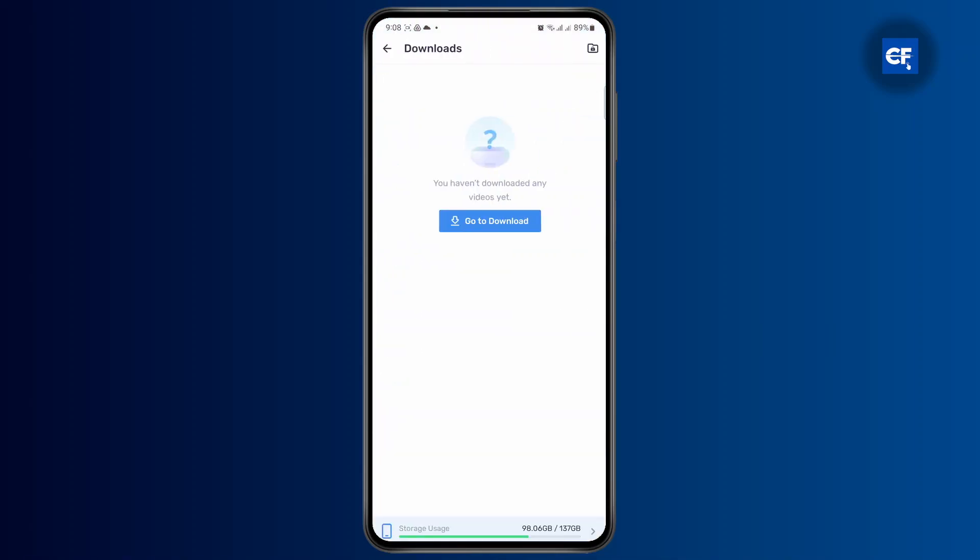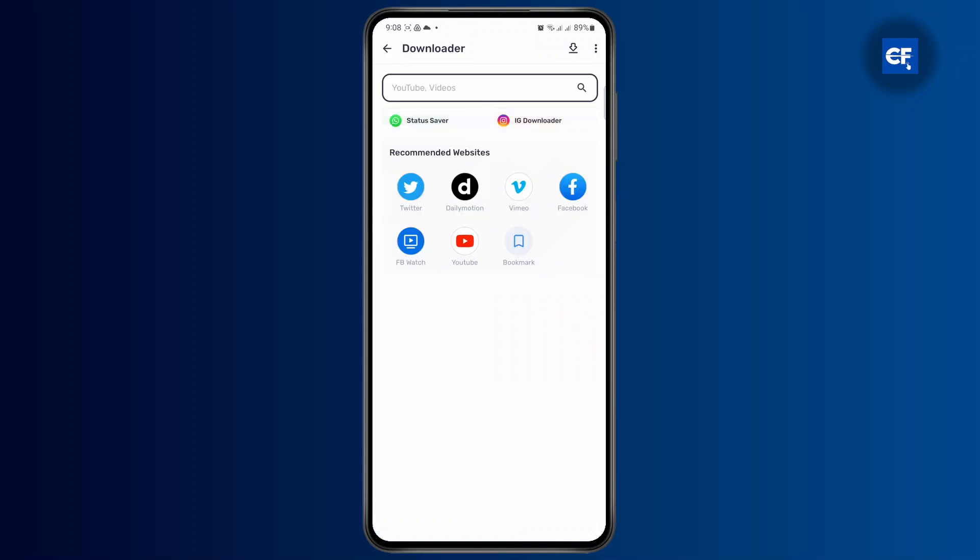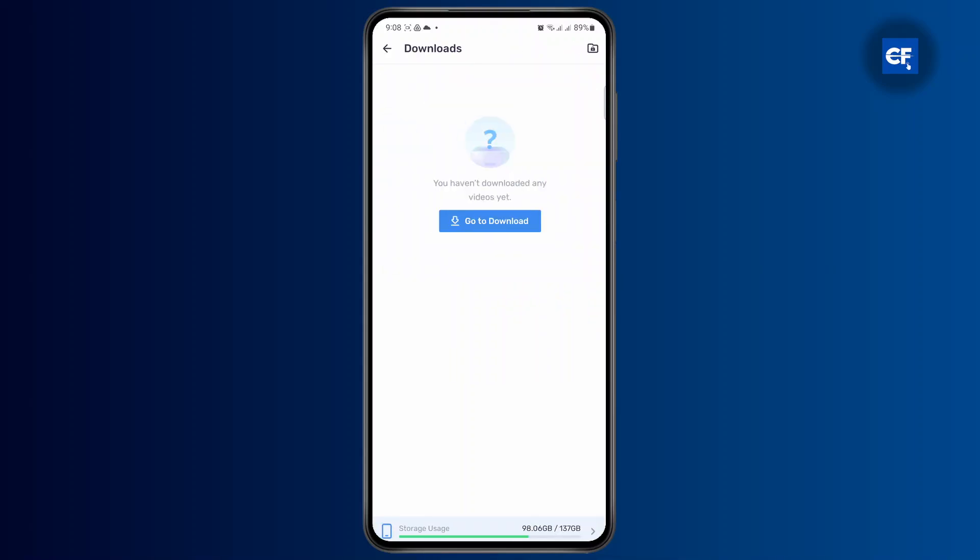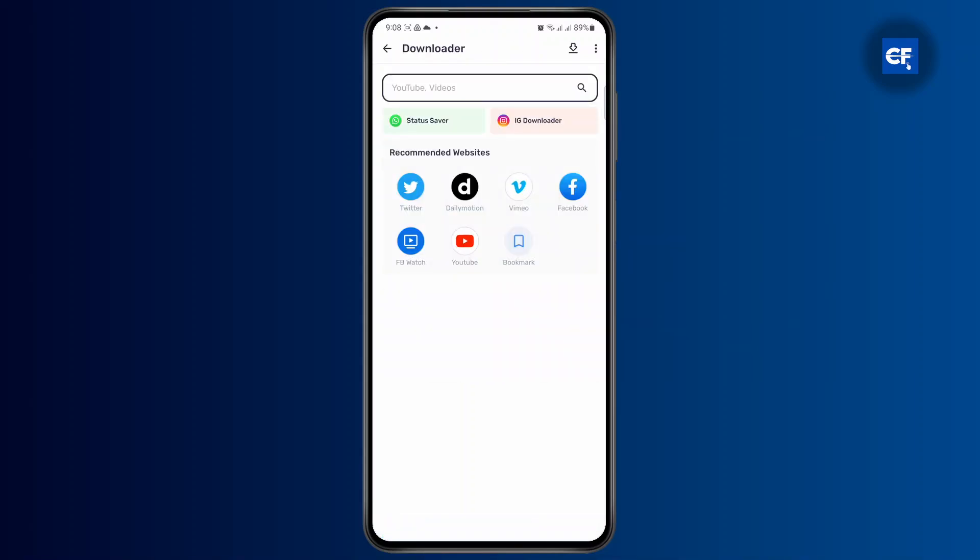Once you head over to downloads, tap on go to downloads. If you have downloaded any video previously, it will be shown right here. But if not, you can go here.